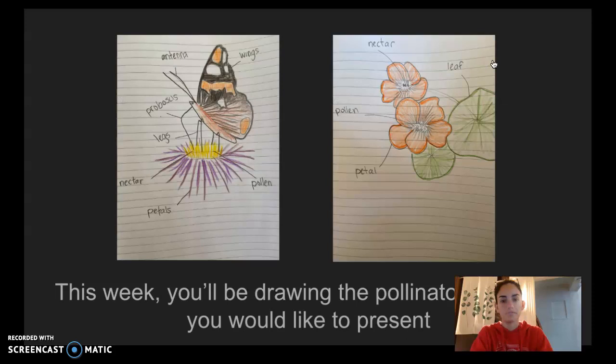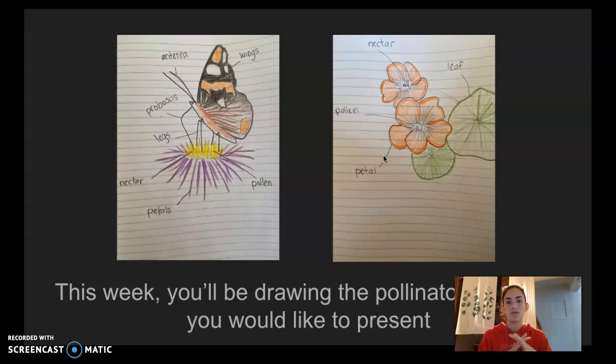This week you'll be drawing the pollinator and the plant that you would like to present. So when you did the assignment for Monday, you may have written a paragraph about a pollinator — maybe a butterfly, a wasp, a bird, a bat, or bees. What we're going to do now is draw that pollinator and also draw the plant that it helps to pollinate.